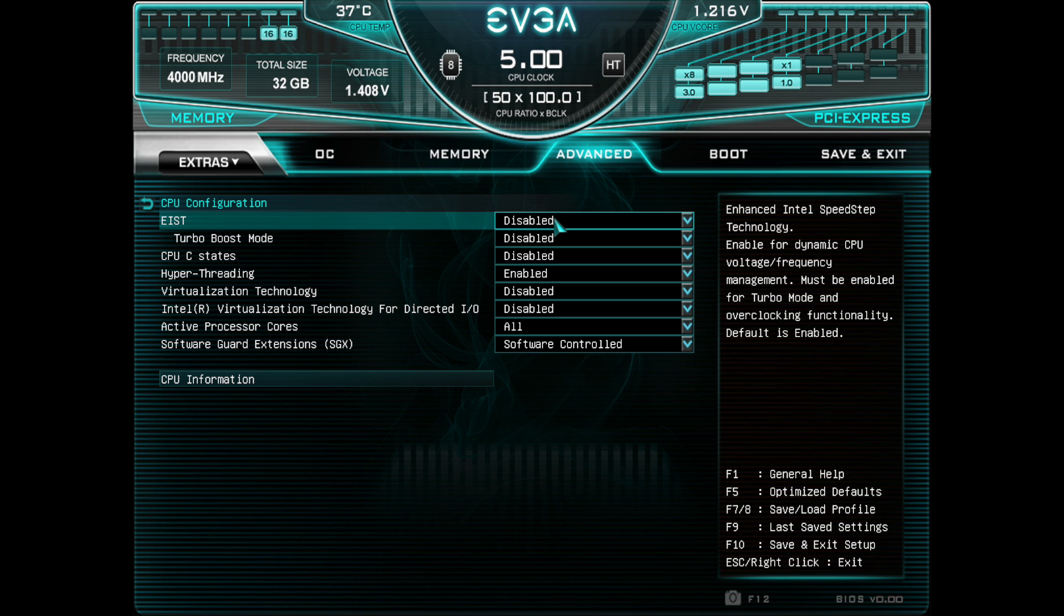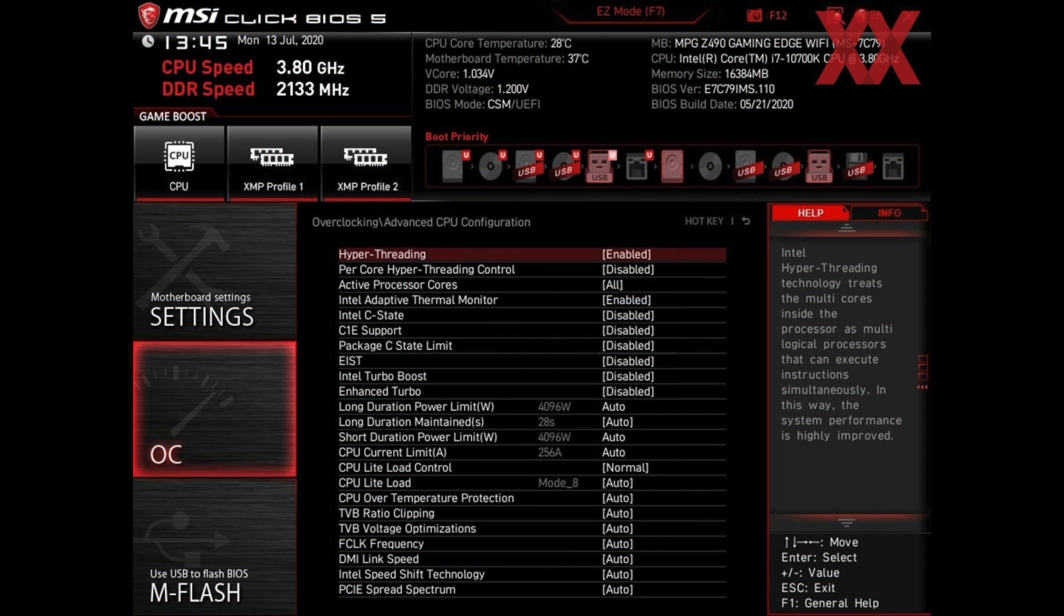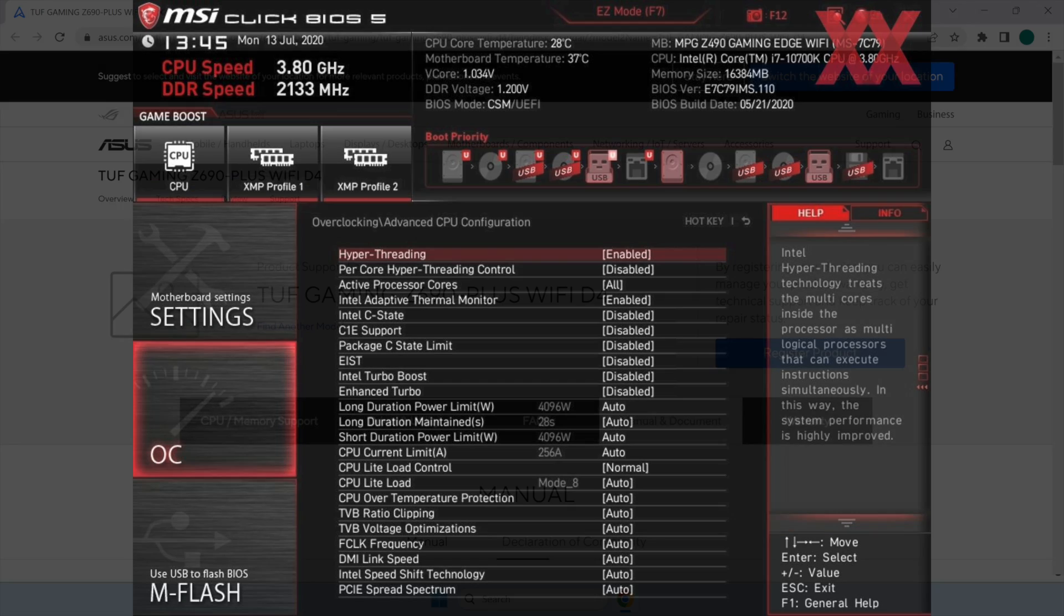Intel SpeedStep or EIST, Intel Turbo Boost or Turbo Mode, and C-State Control or C1E, C3, C6, or C7.